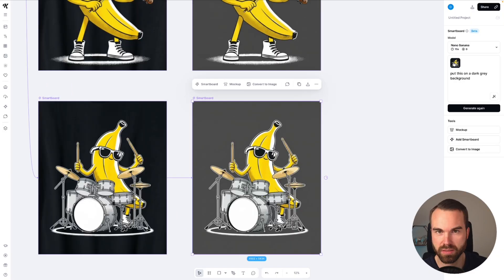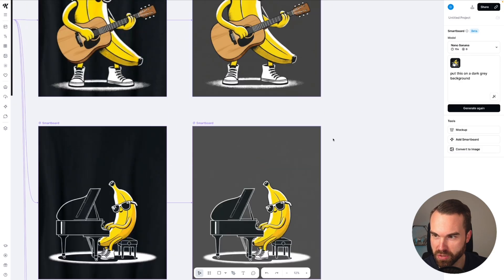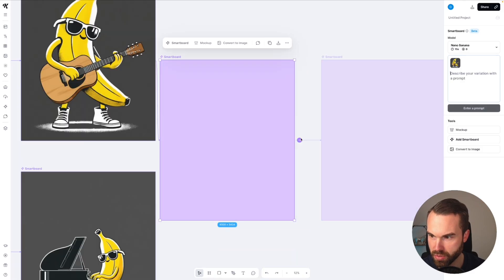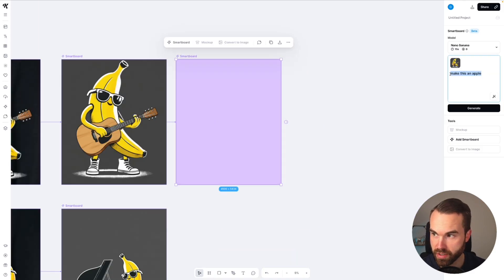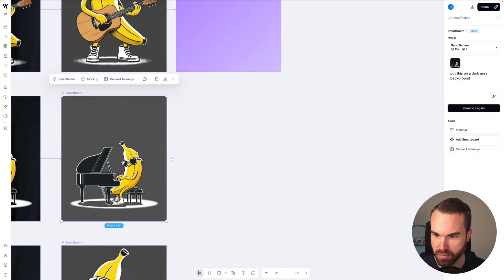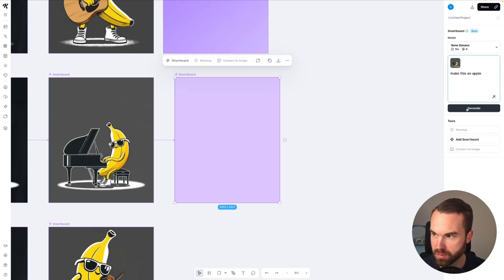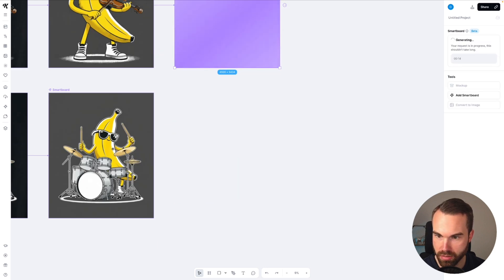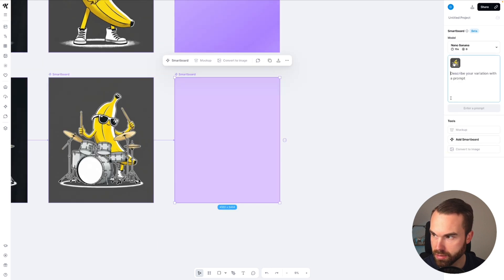So do you like bananas? Or are you more an apple type of guy? Let's generate them as apples. Go to the first one again and add another smartboard. I'll just use this very simple prompt: 'make this an apple.' So let's copy this prompt and hit generate. We do the same for the other images — paste it, generate it, click it, paste it, generate, click it, click this, paste the prompt, and hit generate.